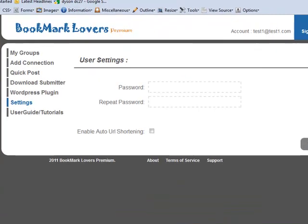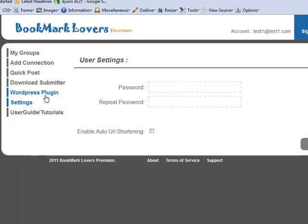Hey guys, Abs here. Welcome back! In this demonstration, I'm going to be taking you through the WordPress plugin and how to install it on your website. The very first thing we need to do is download the WordPress plugin, which you can do after you've logged in to the Bookmark Lovers website.